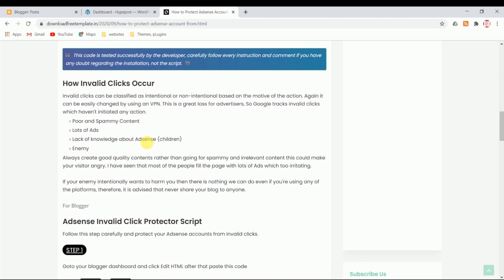The fourth one, which we cannot control, is enemy. If you have any enemy and they know you're starting a blog and you got AdSense approval, if they're your enemy, obviously they will click on it. There's a new method your enemy can do - using a VPN and changing their IP address and keep hitting those ads. If your enemy is doing it, we can't control it because they have their own cell phones or laptops.